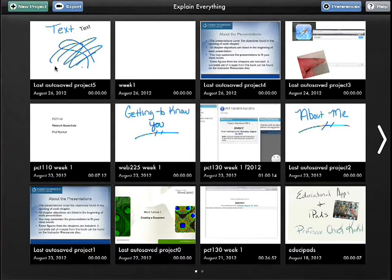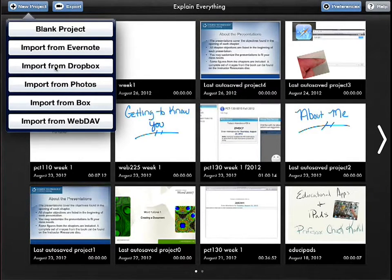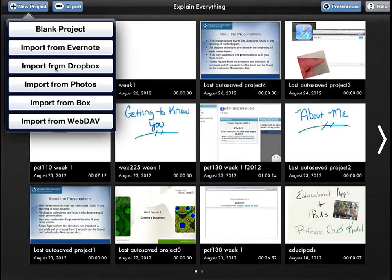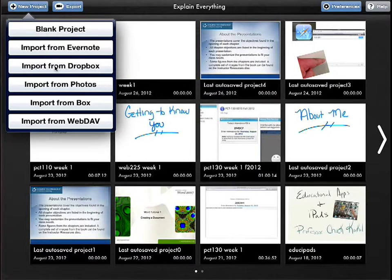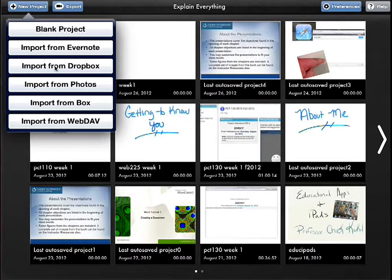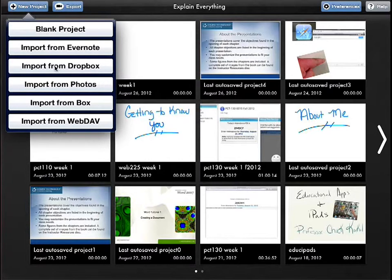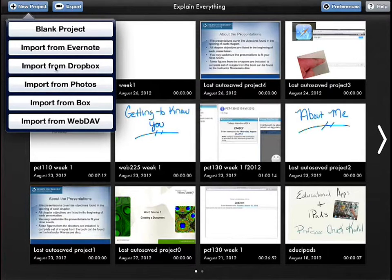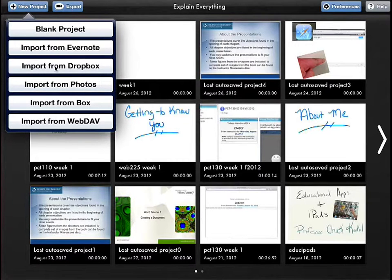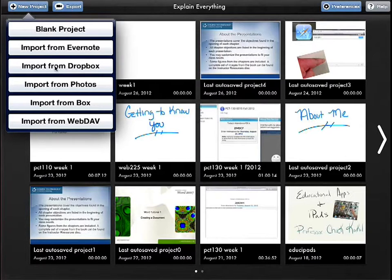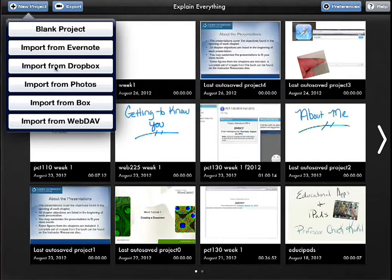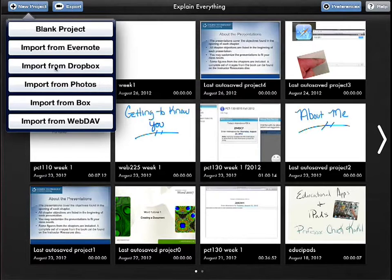First I'm going to show is here's the Explain Everything screen. On the upper left corner, there's a new project area. You can do blank project, which would be like a whiteboard initially, import from Evernote, Dropbox if you're wanting to import a PDF file you've done on your desktop or laptop, or you want to import a Keynote or PowerPoint, import photos as well from your local iPad, import Box, that's an iCloud type of application, and then WebDAV is another iCloud.